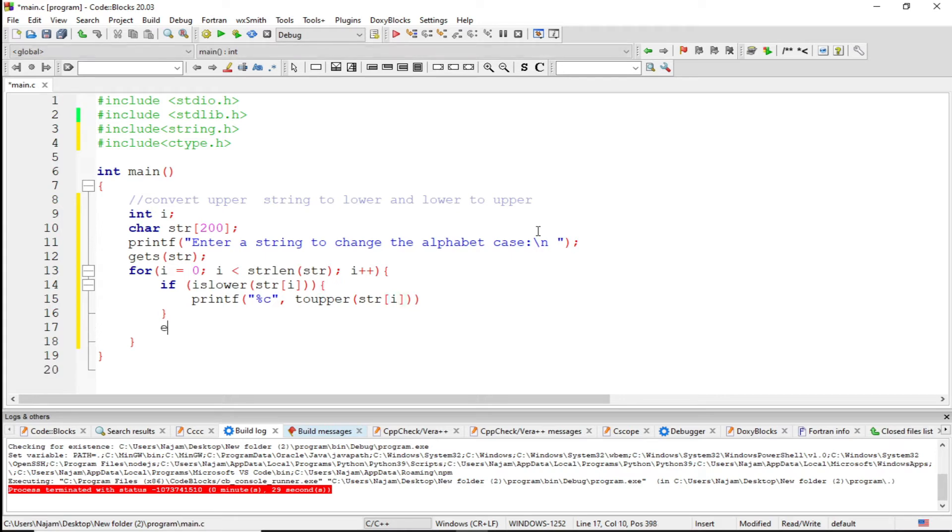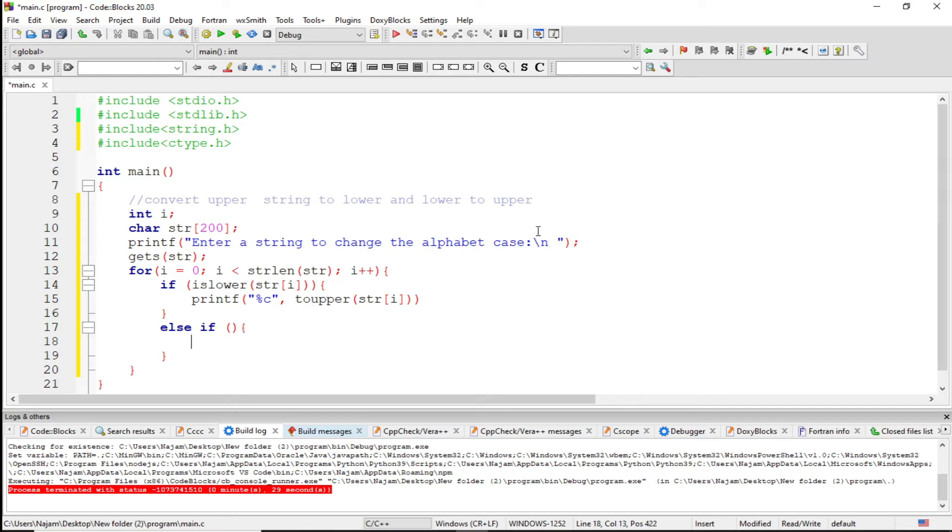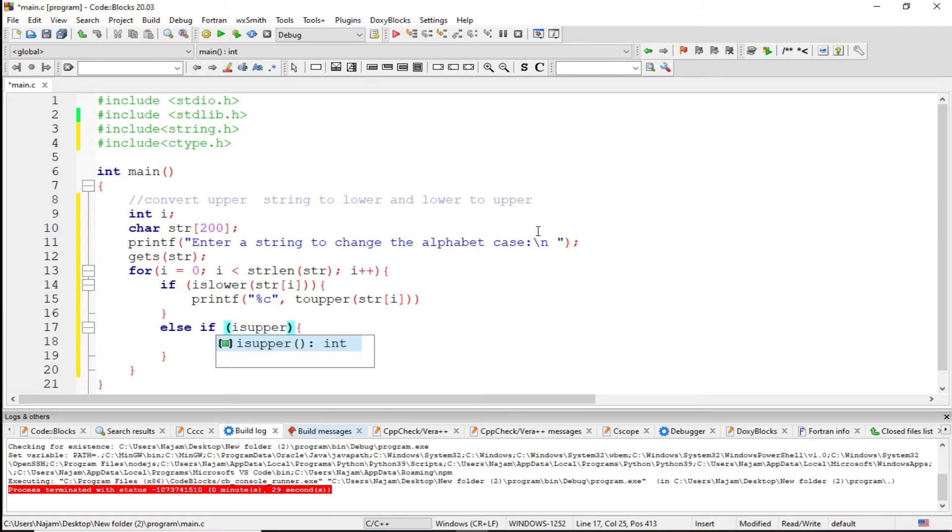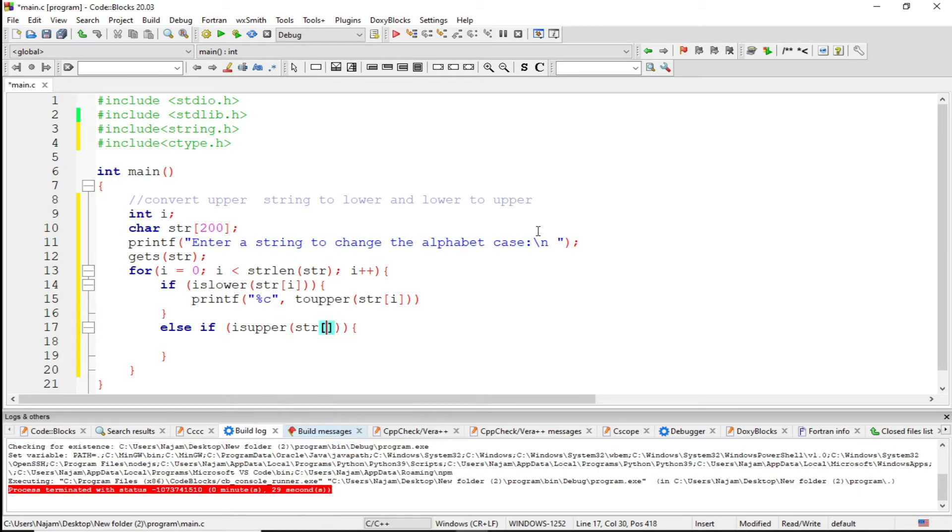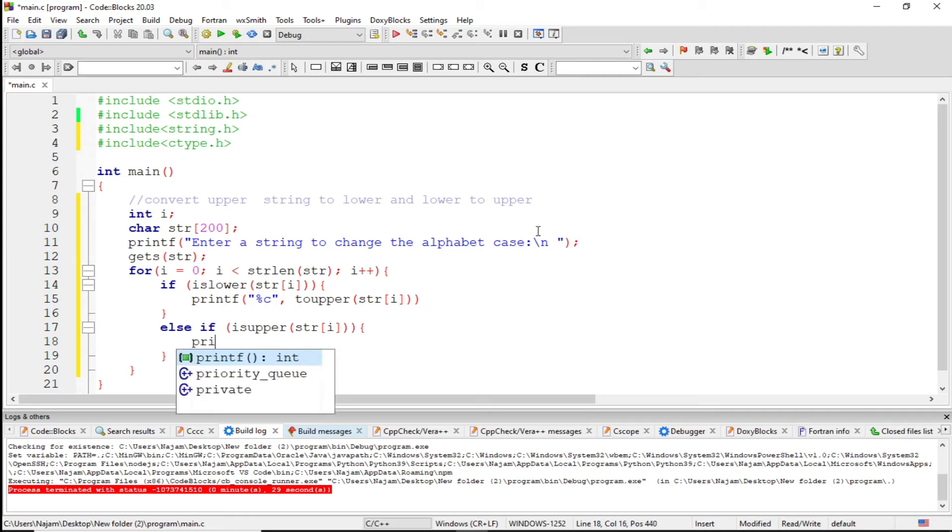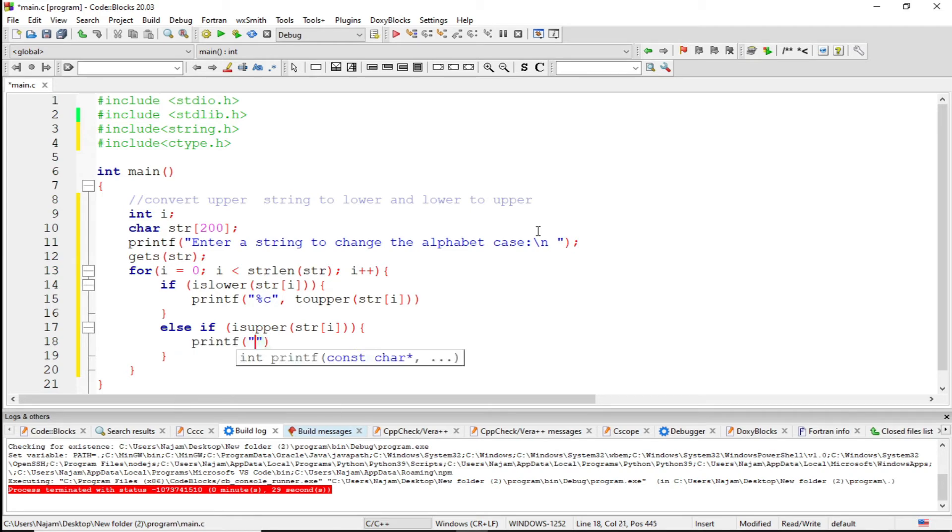Let's have the else part. Else, I want to have else if. Else if isupper - this is already a method or function - str[i]. So just print this.